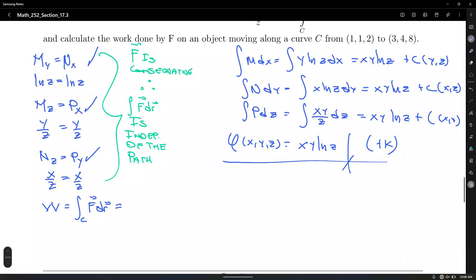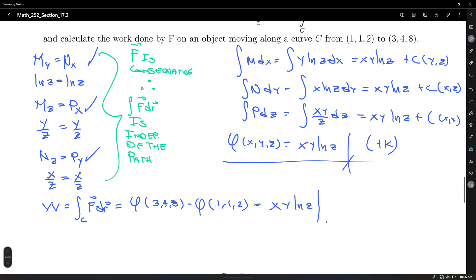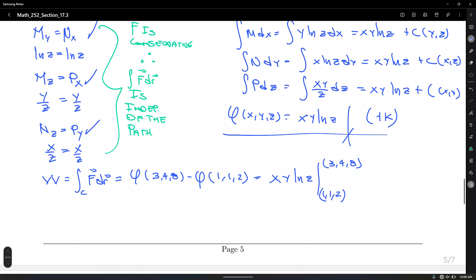Evaluating: φ(3,4,8) = 3·4·ln 8 = 12 ln 8; φ(1,1,2) = 1·1·ln 2 = ln 2. So the result is 12 ln 8 − ln 2. Rewrite ln 8 = ln(2³): using the power rule for logarithms, 12·3 ln 2 − ln 2 = 36 ln 2 − ln 2 = 35 ln 2.